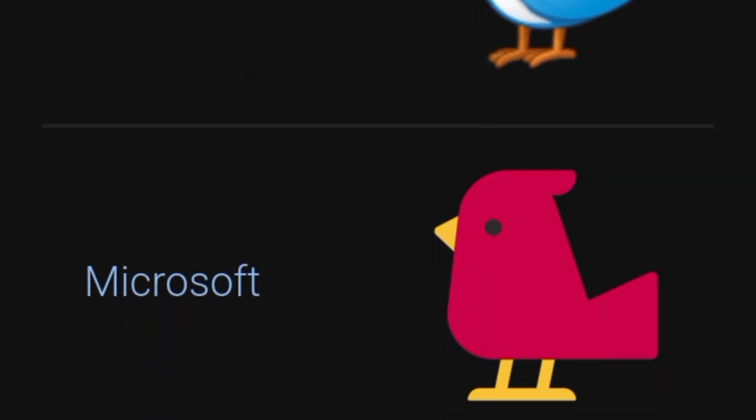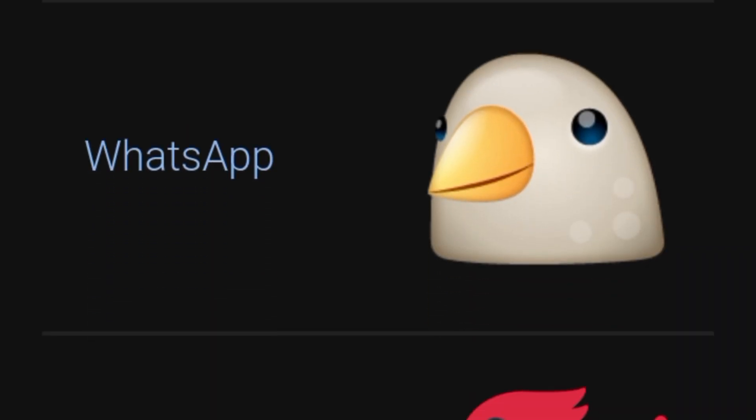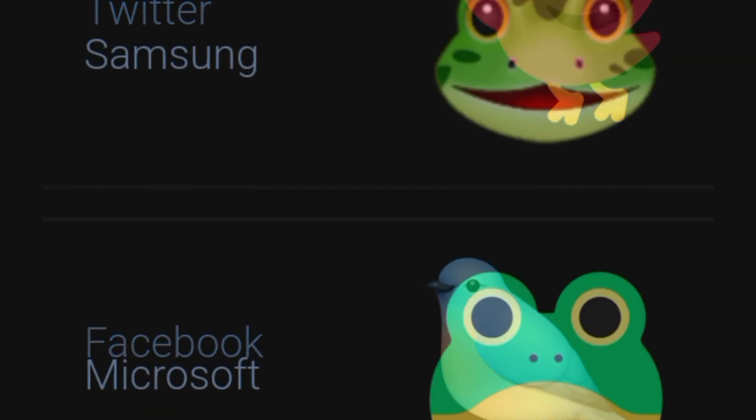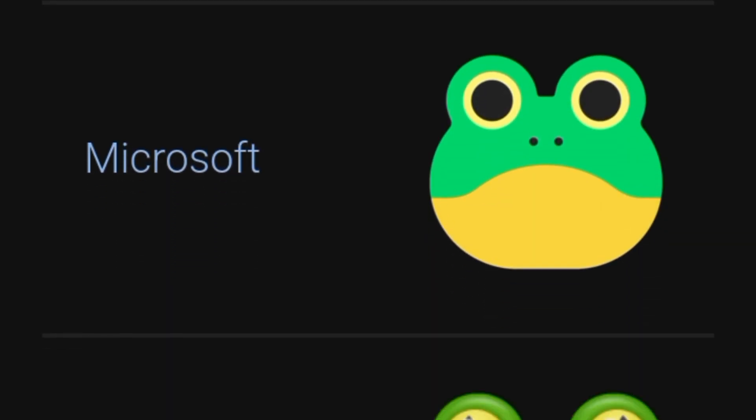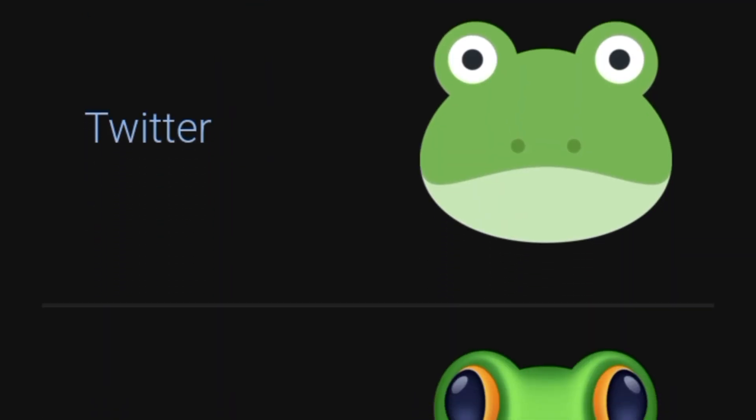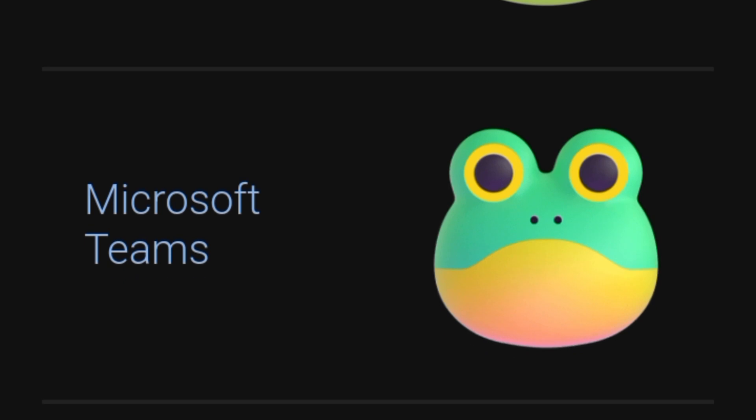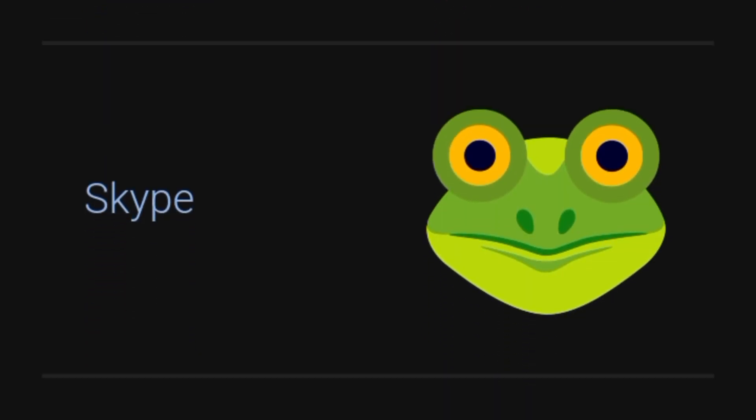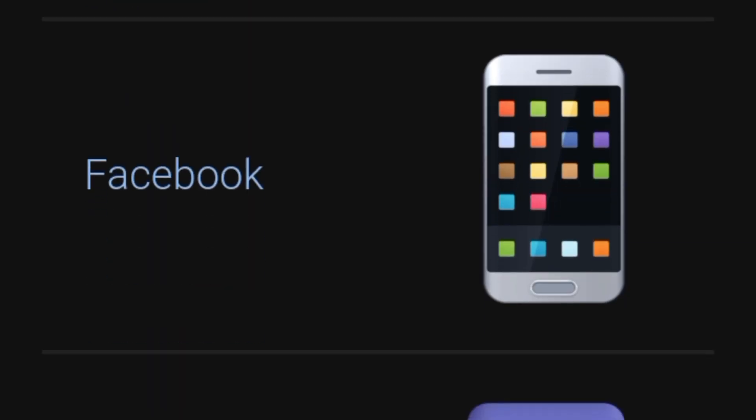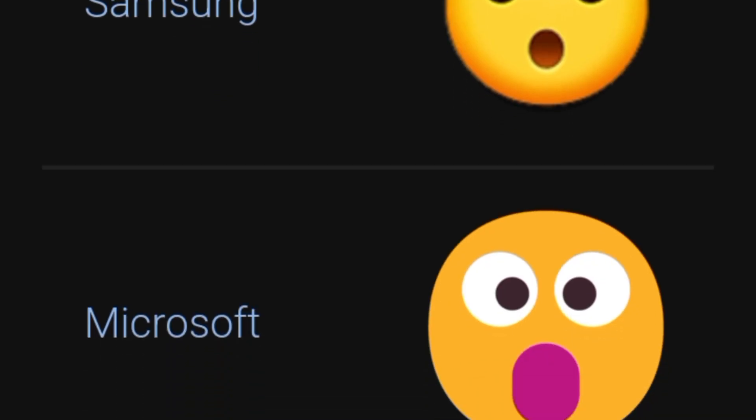Because of copyright issues, every company creates their own design for the same Unicode, so the same Unicode represents different variants for different devices. When you send an emoji to someone, you are actually sending the Unicode, and when it's received, it represents the emoji icon saved on that system.